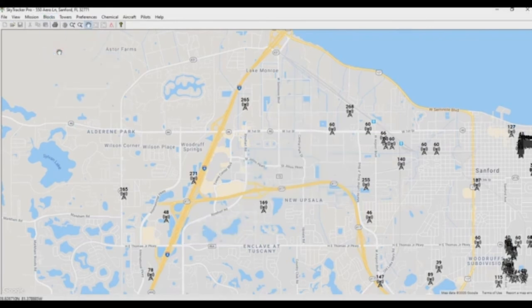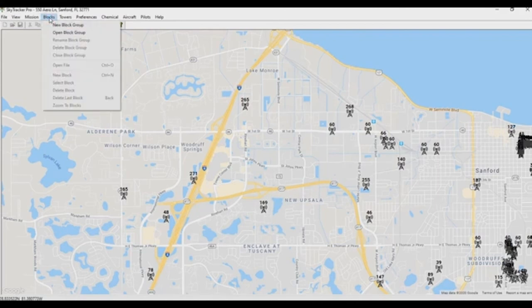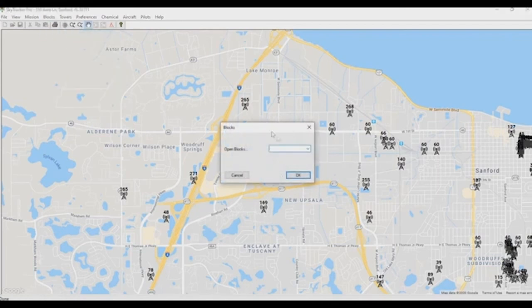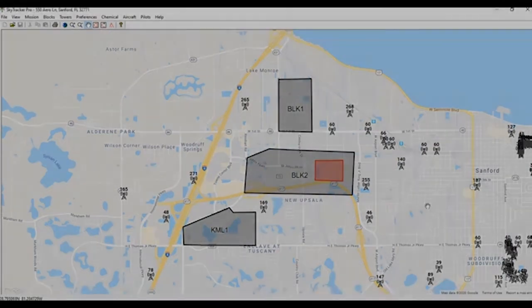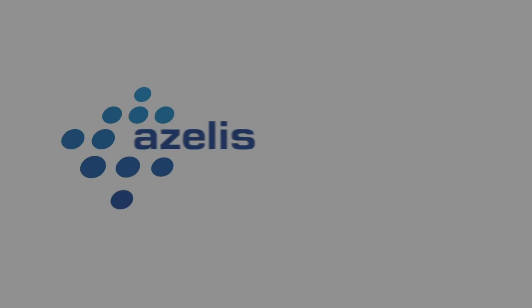Once you have everything in here as you like it, go to Blocks and select Close Block Group. If you're curious to verify it's still there, go back to Blocks, open block group, select Mission Sanford from the dropdown, and hit OK — you'll see the block has shown up. That's how we create blocks in SkyTracker.